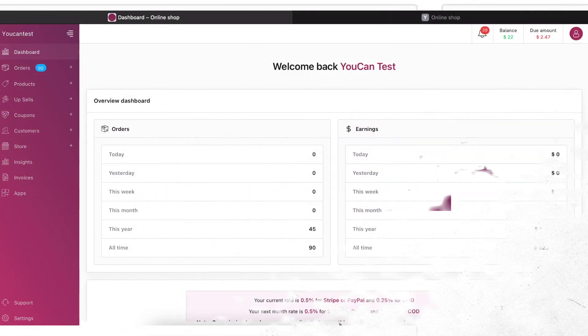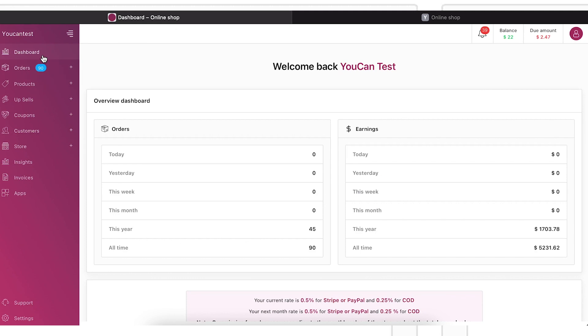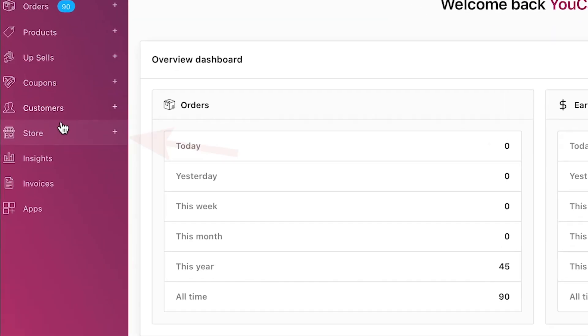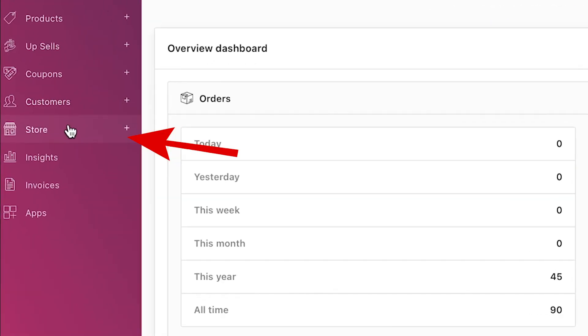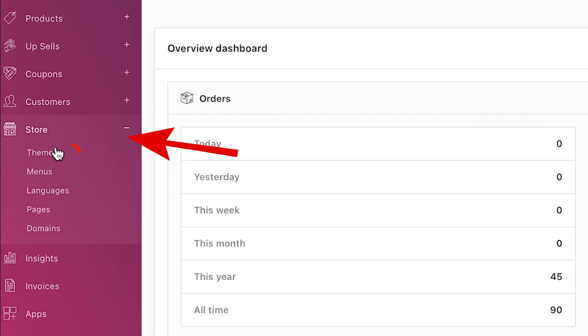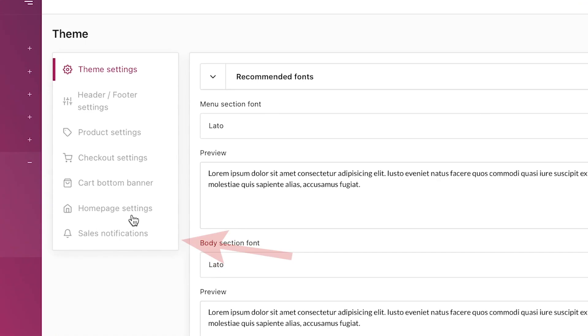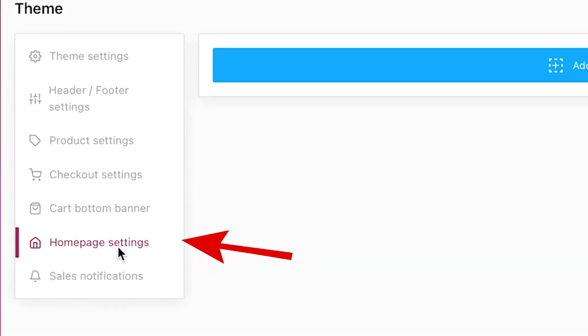To add a product, go to Store, Theme, Homepage Settings.